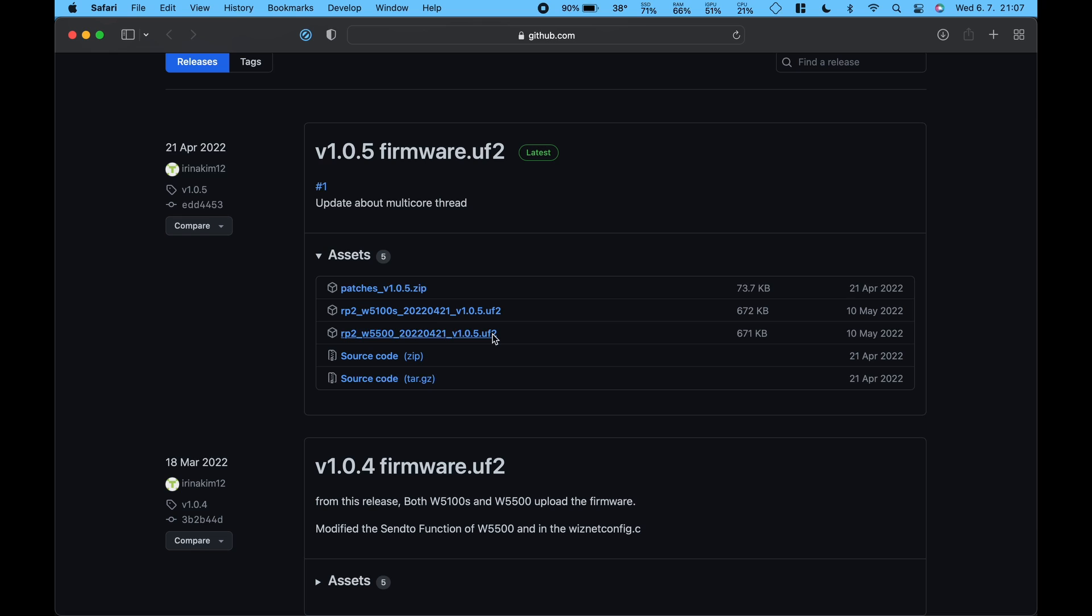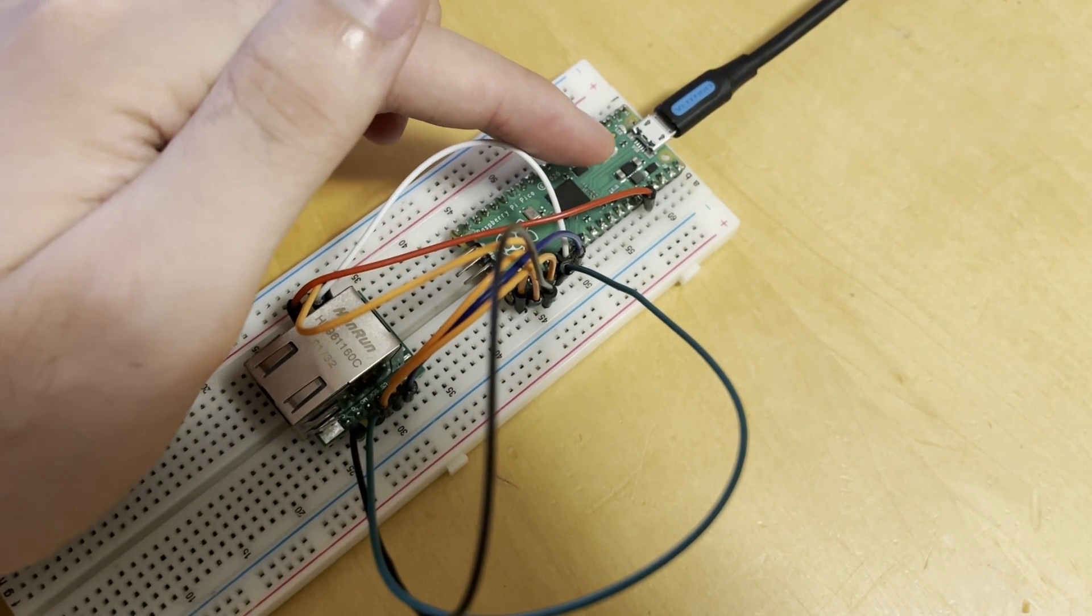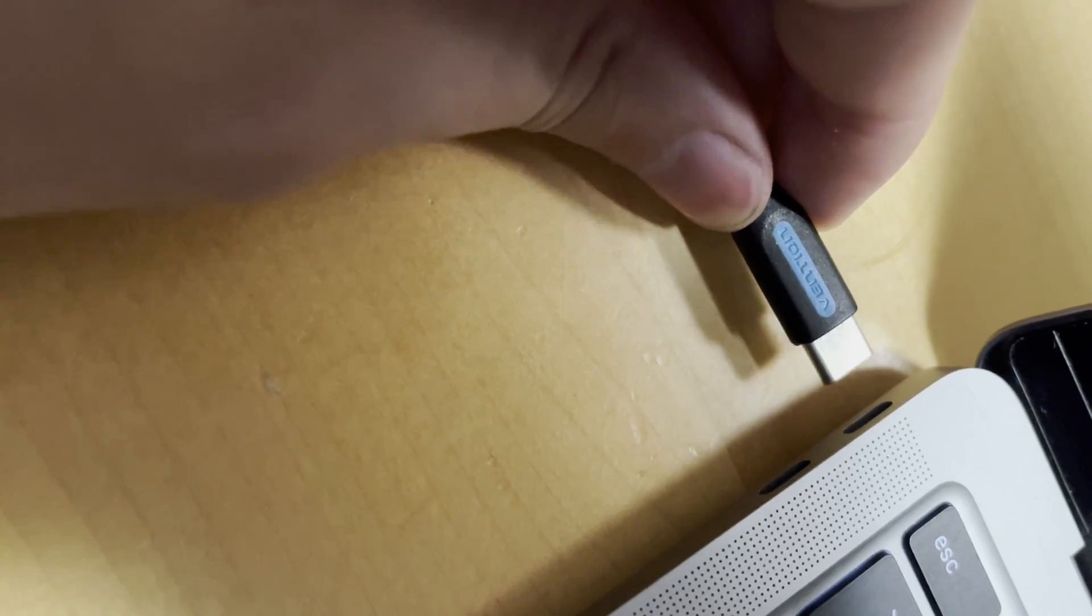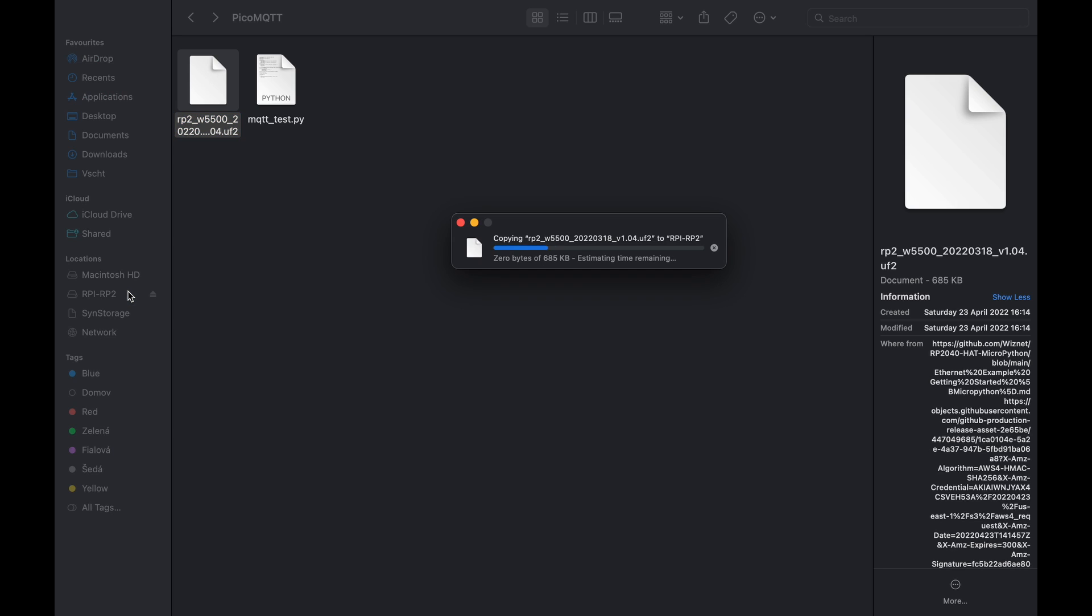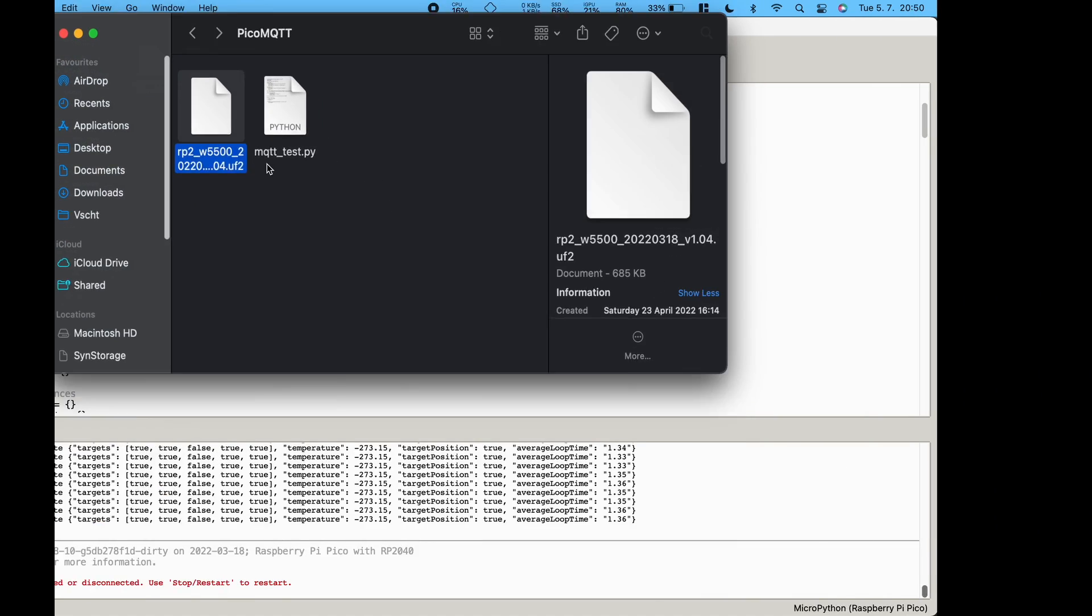Once it is downloaded we have to flash the Pi Pico. To do that you just have to hold the boot selection button and plug the Pi Pico in. It should appear as a new drive in your computer. Then you just copy the firmware straight onto the drive from your computer. And just like that you have flashed your Pi Pico with MicroPython.